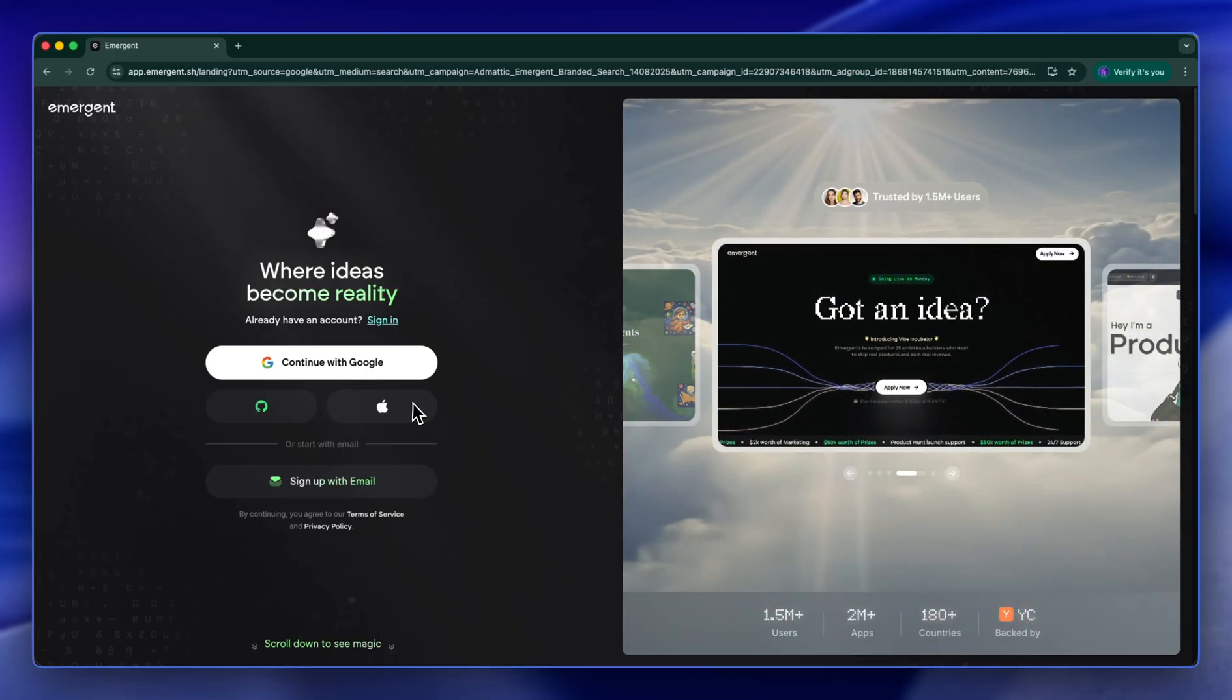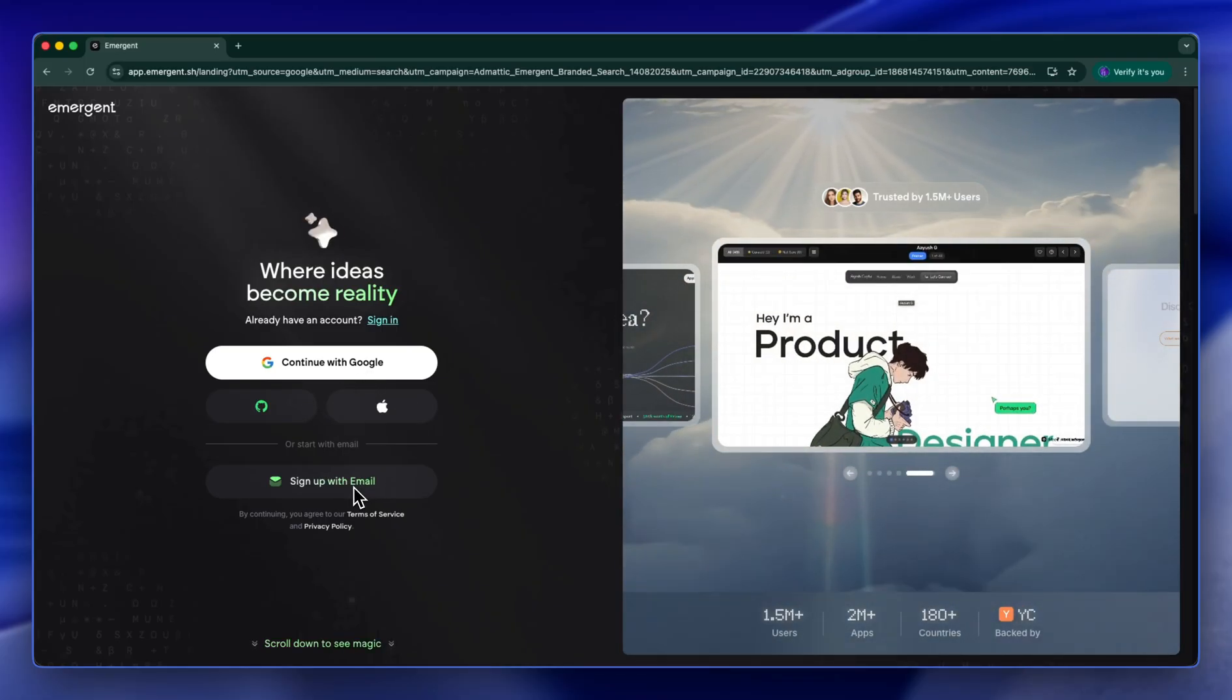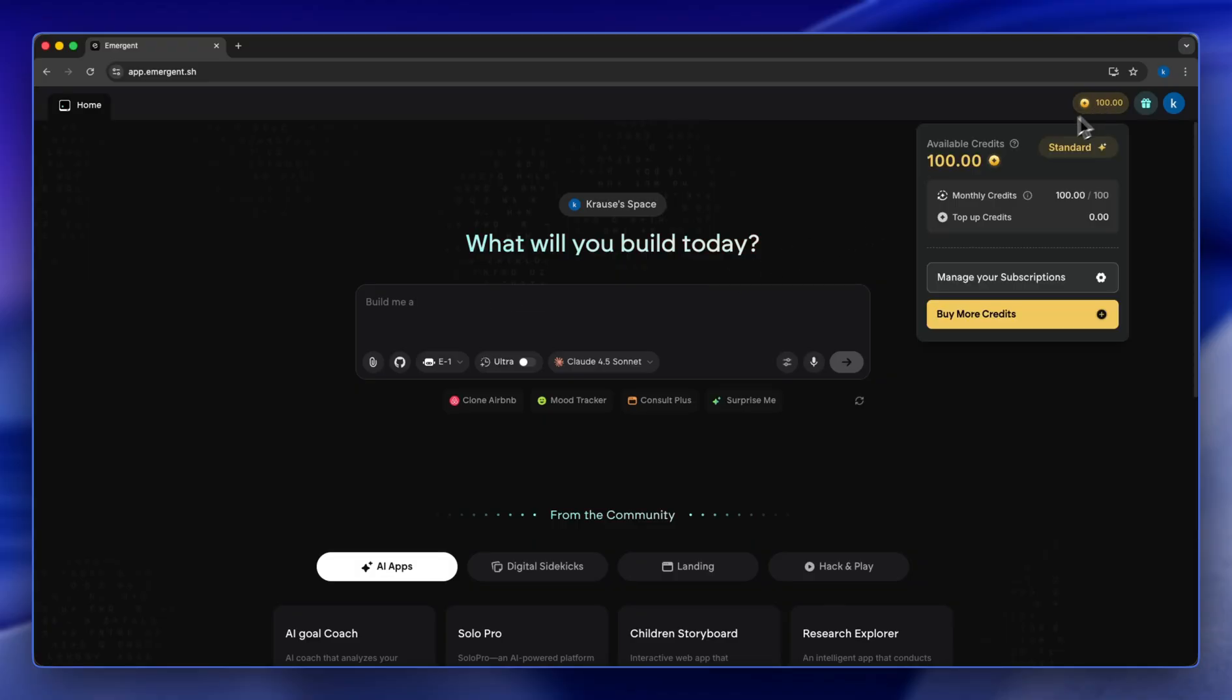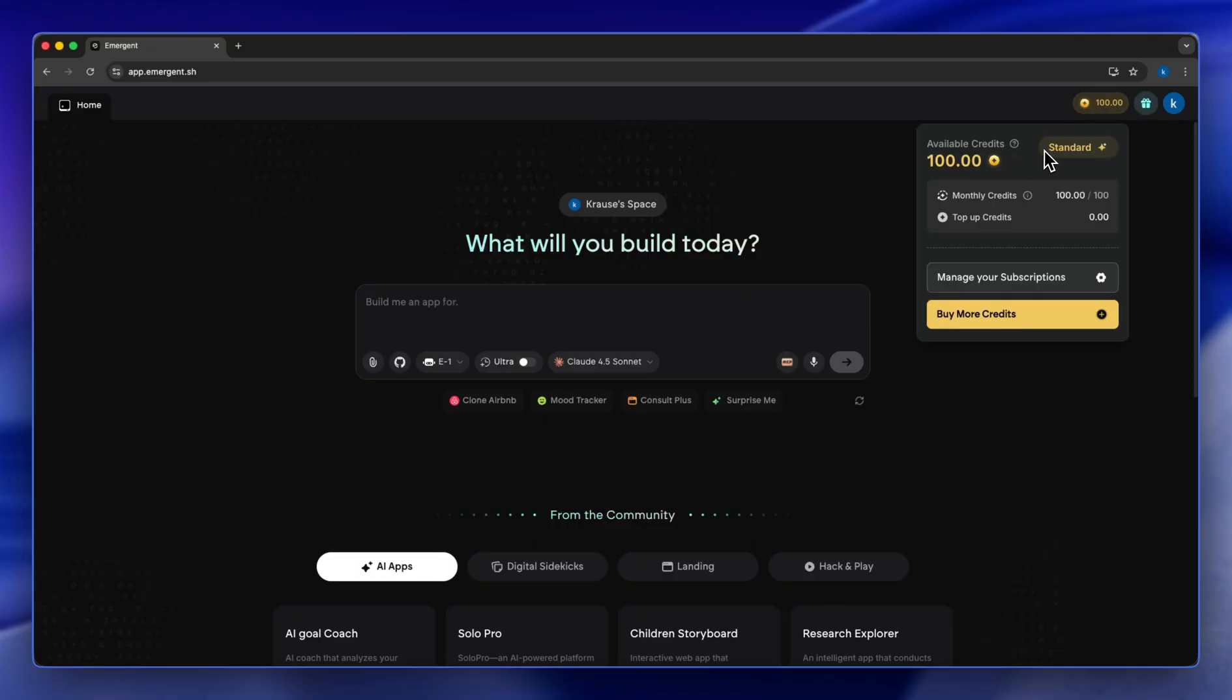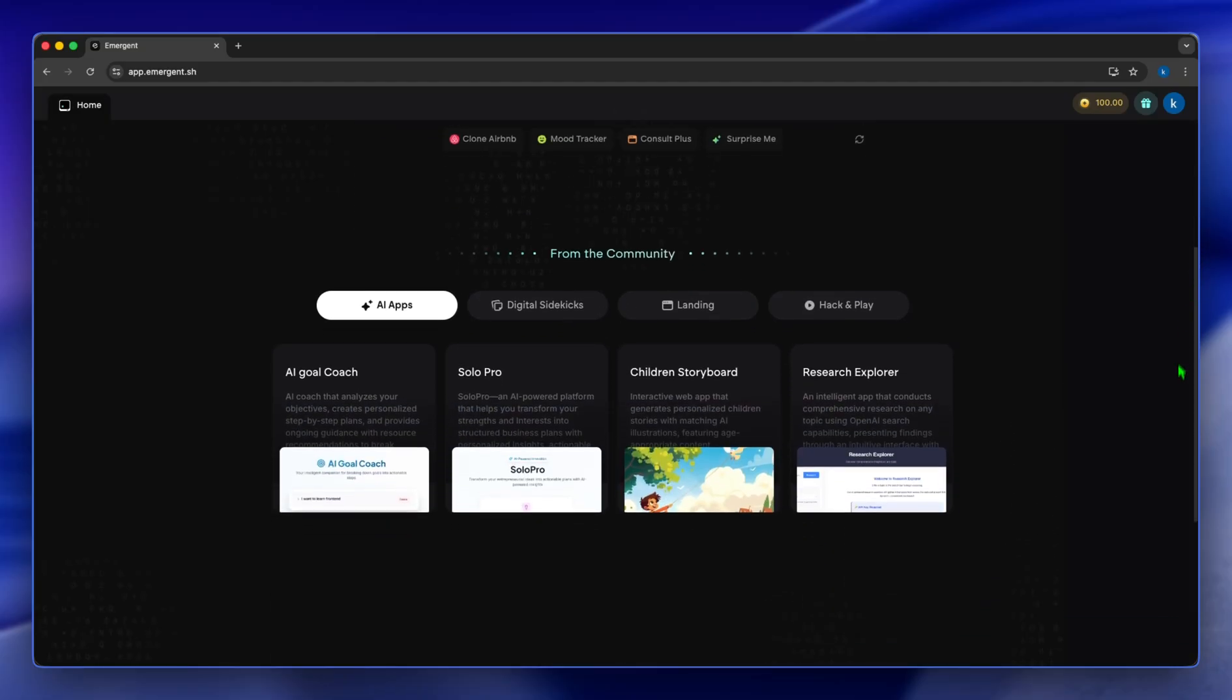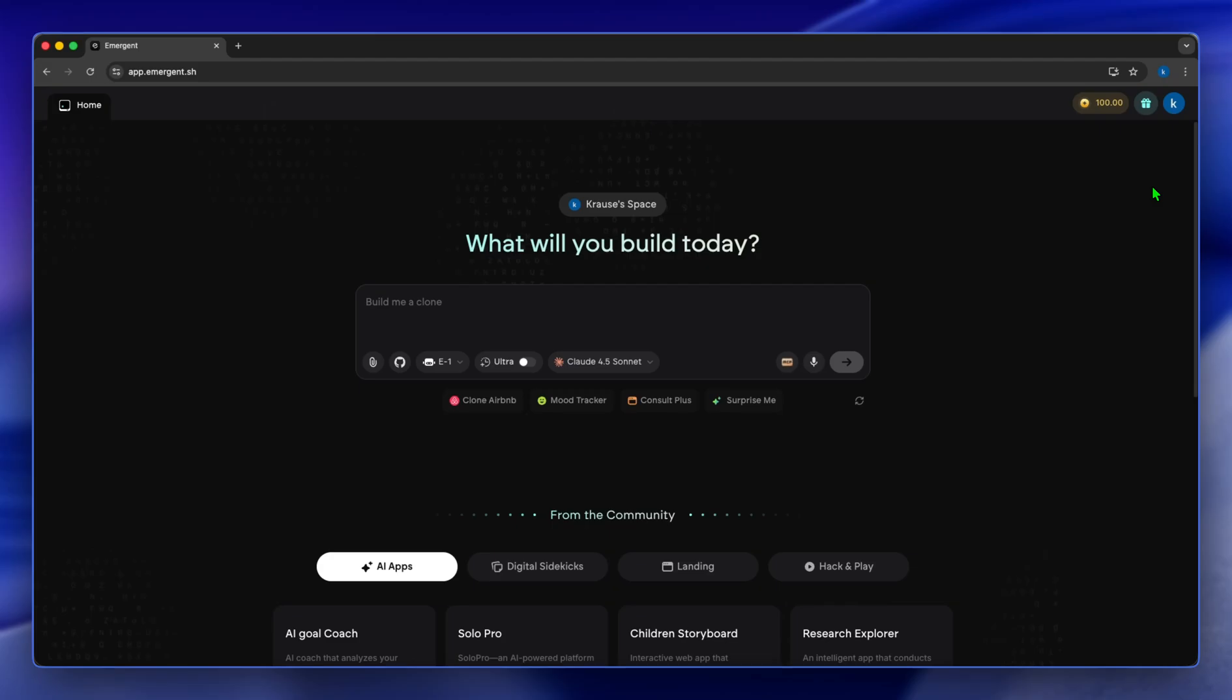Once you've signed up, this is what it's going to look like. Before we get started, I'd like to encourage you to ensure that you have credits in your account. You can purchase credits, else Emergent AI will actually not allow you to do anything. You're going to get errors when starting to build. Anything you do with Emergent AI, you're going to have to do with credits.